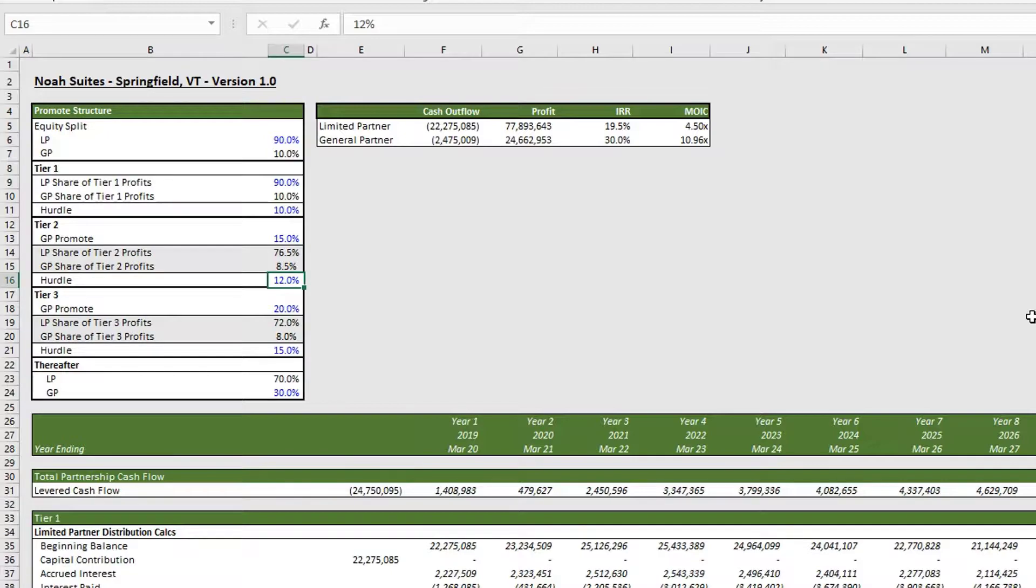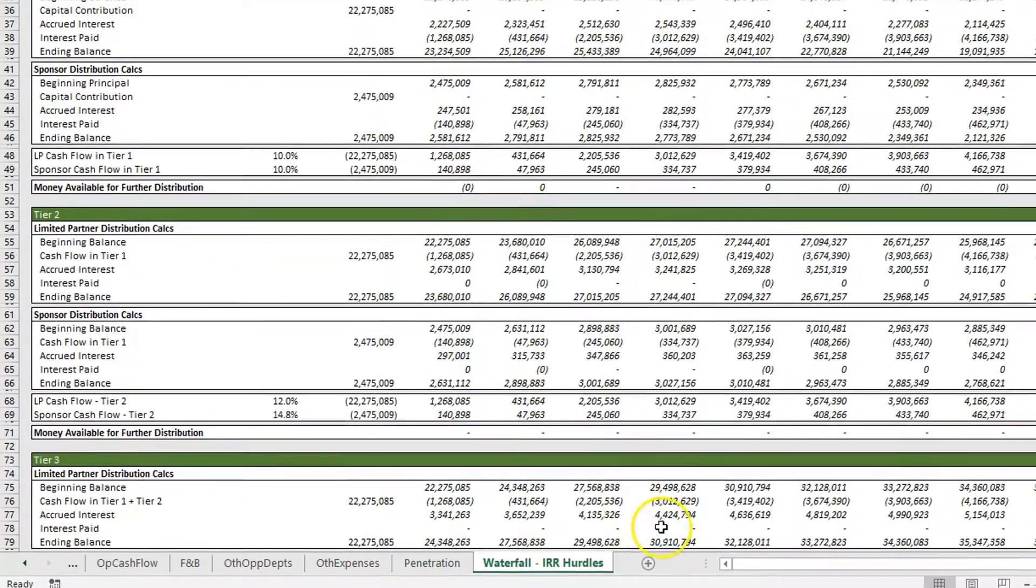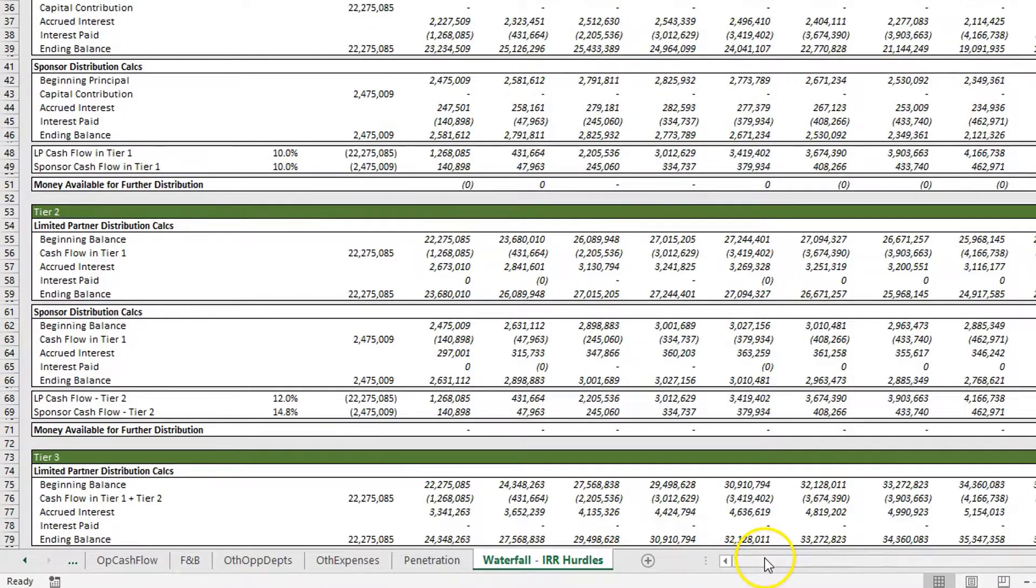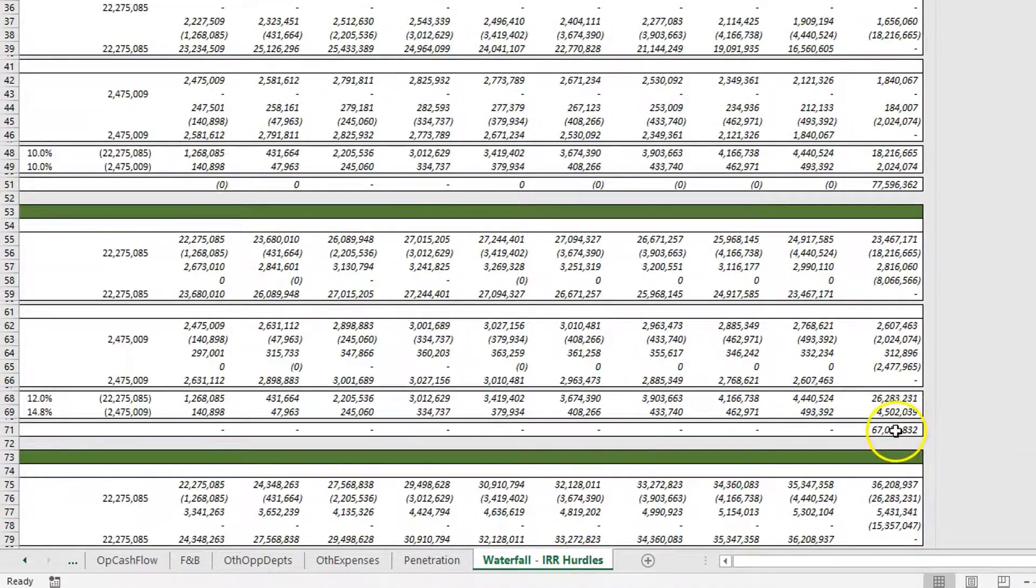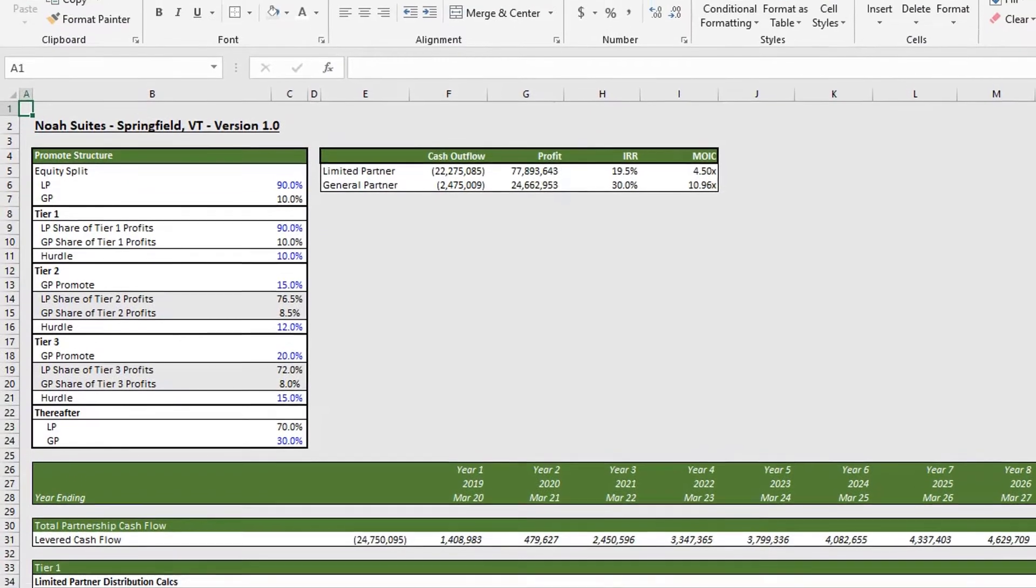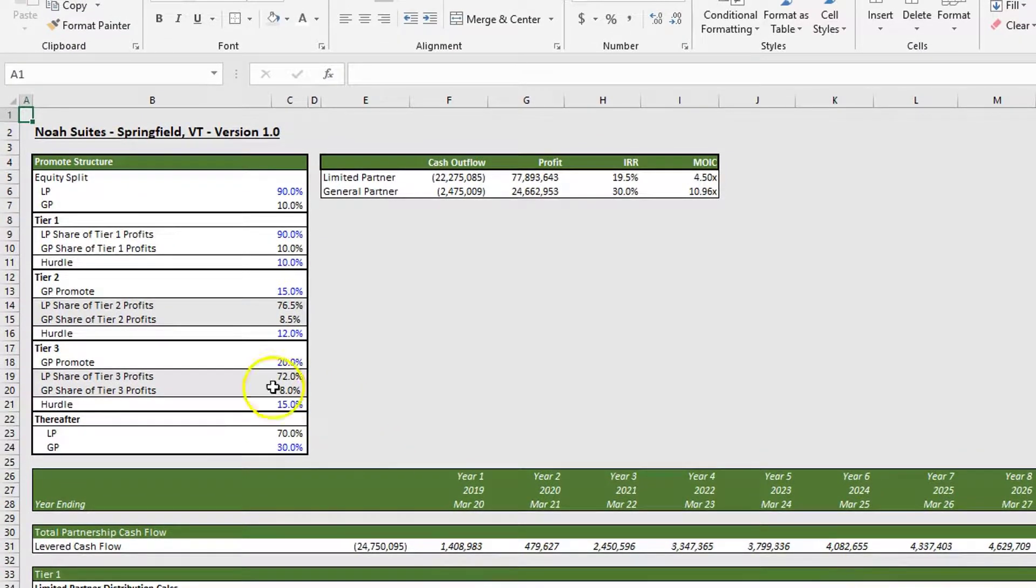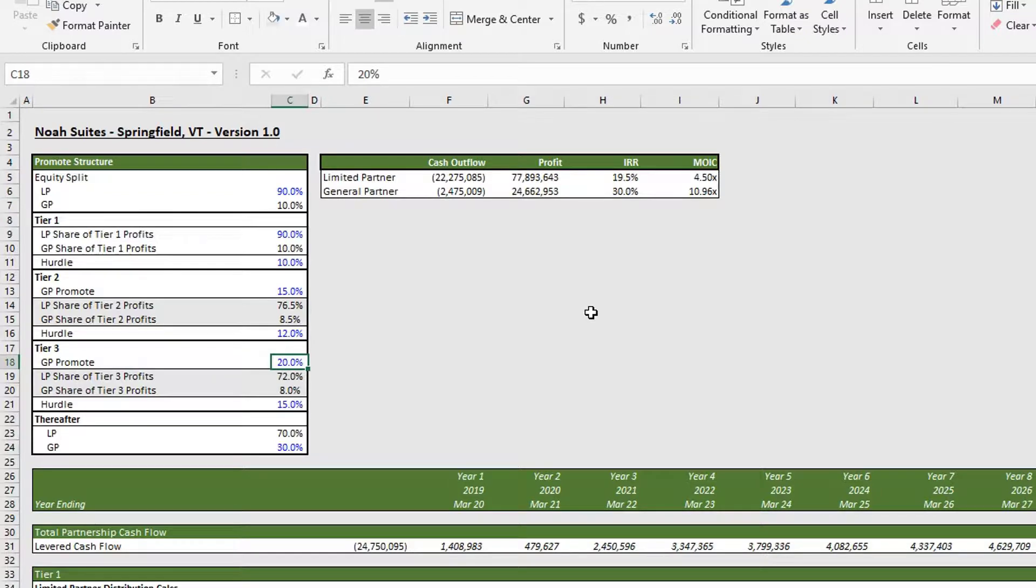Once we pass tier 2, our GP is now getting 20 percent—90 percent of the promote. So the 80 percent remaining, our GP is still getting 10 percent, so that's 8 percent.